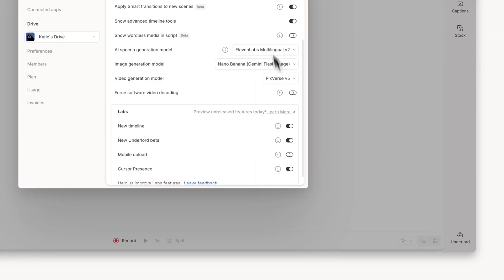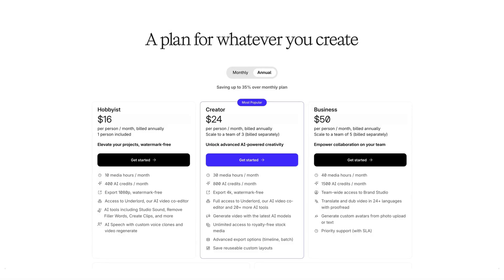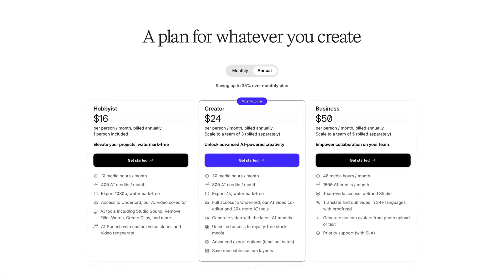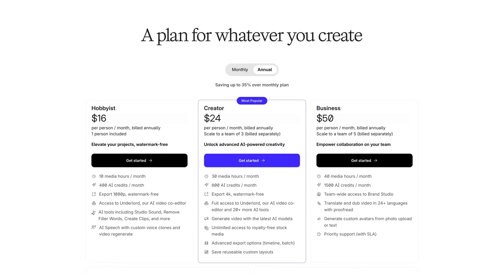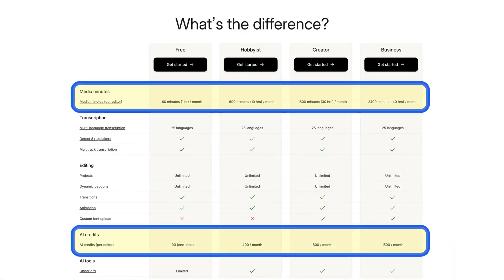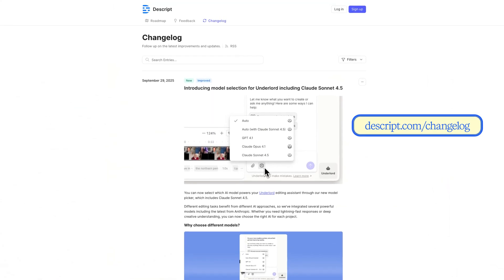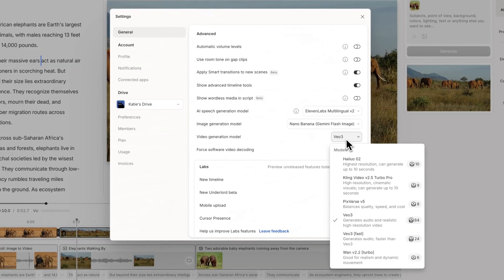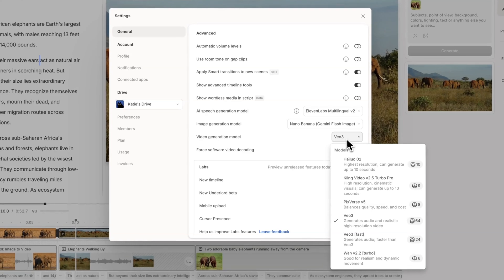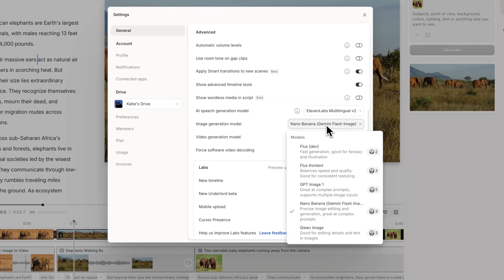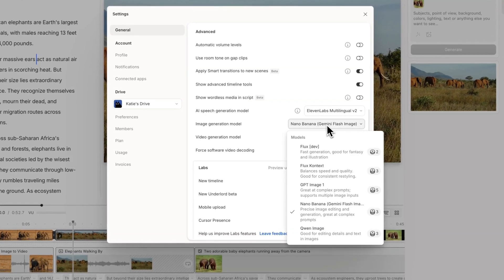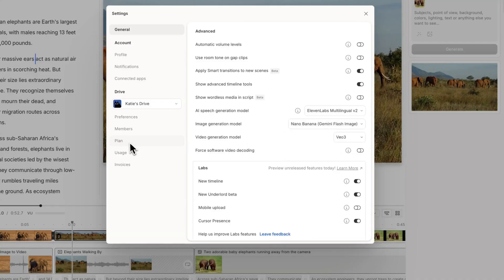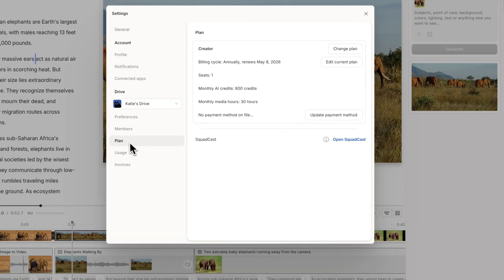Speaking of which, we just announced some new metering and pricing that replaces transcription hours with overall media minutes and adds an AI credit system. It's a bit too complicated to cover in detail here, but you can learn more by visiting the changelog link in the description. These premium models are exclusively available on the new plans. Existing users won't be moved on to these new plans right away. So if you want access to the new AI models, you can switch to the new plan types through the Settings, Subscription menu.